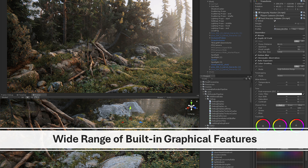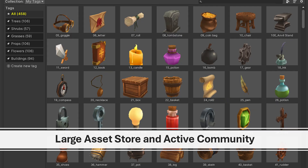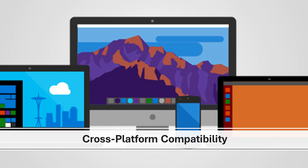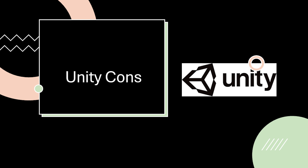Unity provides a good range of built-in graphical features including lighting systems, shaders, and post-processing effects, allowing developers to achieve impressive visuals without the same level of expertise required in Unreal Engine. Unity's Asset Store is another vast resource offering a wide variety of pre-made assets to enhance visual quality. Unity also boasts a large and active community providing tutorials, support, and custom assets. Additionally, Unity excels in cross-platform compatibility, allowing developers to easily publish their games on various platforms like PC, consoles, and mobile devices.